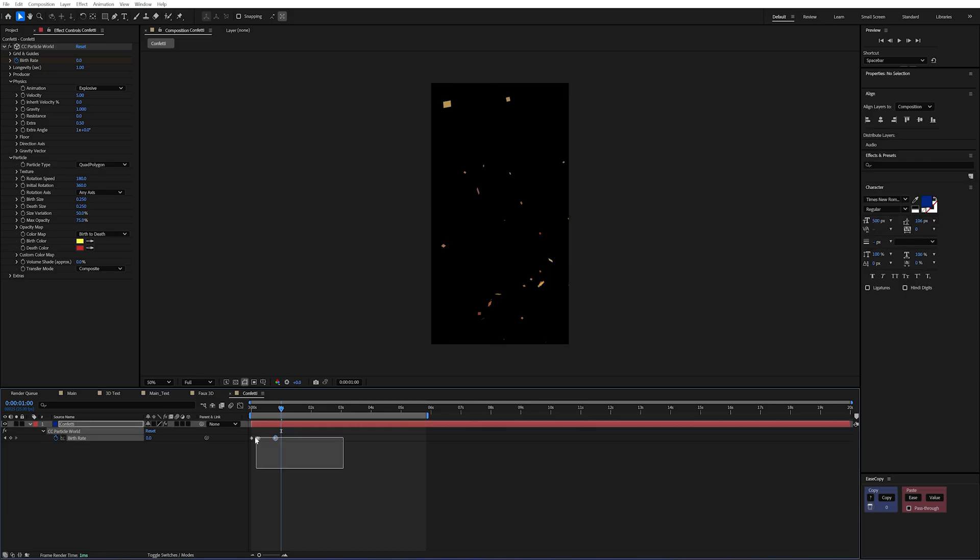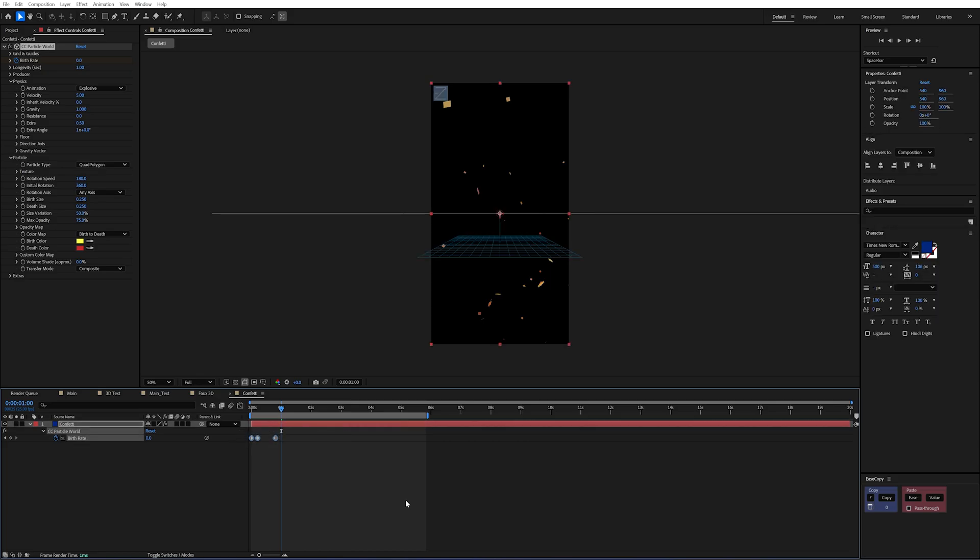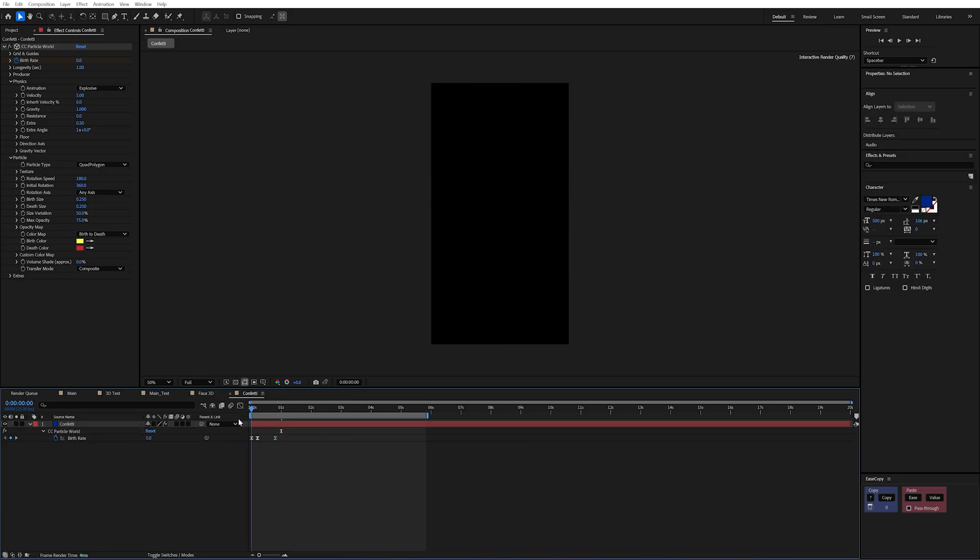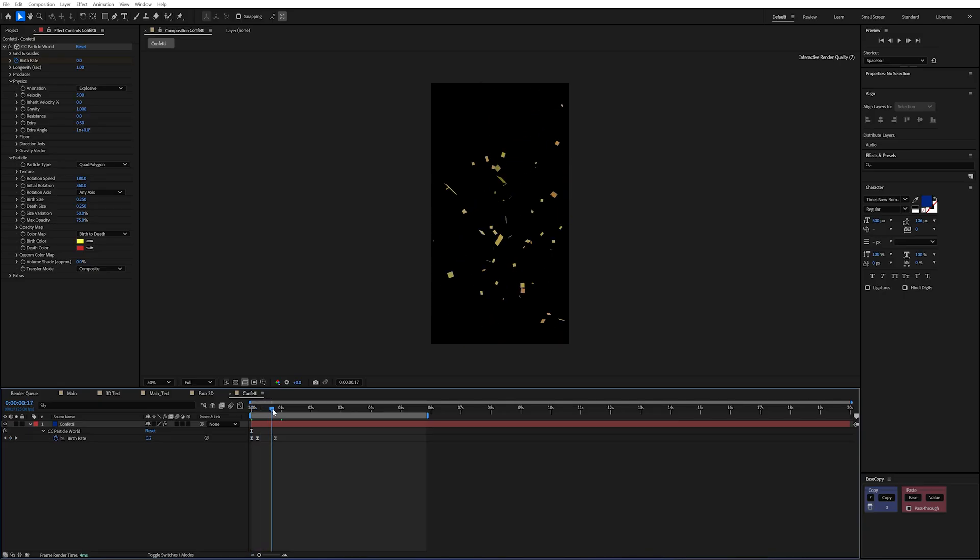And we can just select those and press F9 and if we wanted to we could do some custom easing as well. And now we're going to have these particles kind of burst on and then fade off.